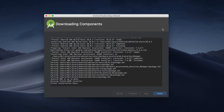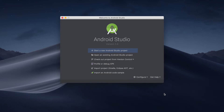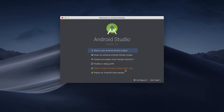Now that Android Studio has downloaded all the tools required and is set up, let's go and click finish. It gives you the option to start a new Android Studio project, open an existing project, and all other options. So let's go with start a new Android Studio project.